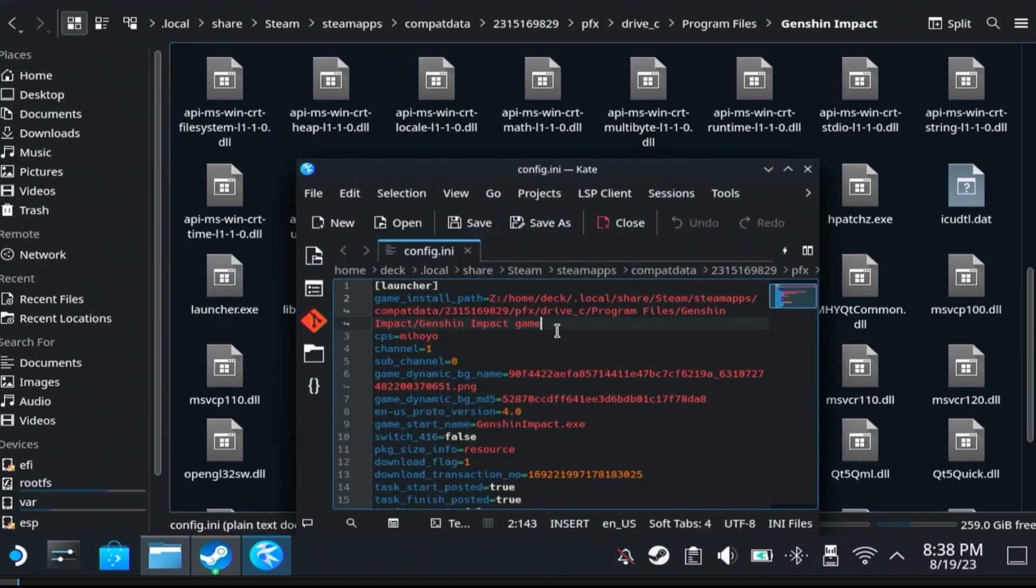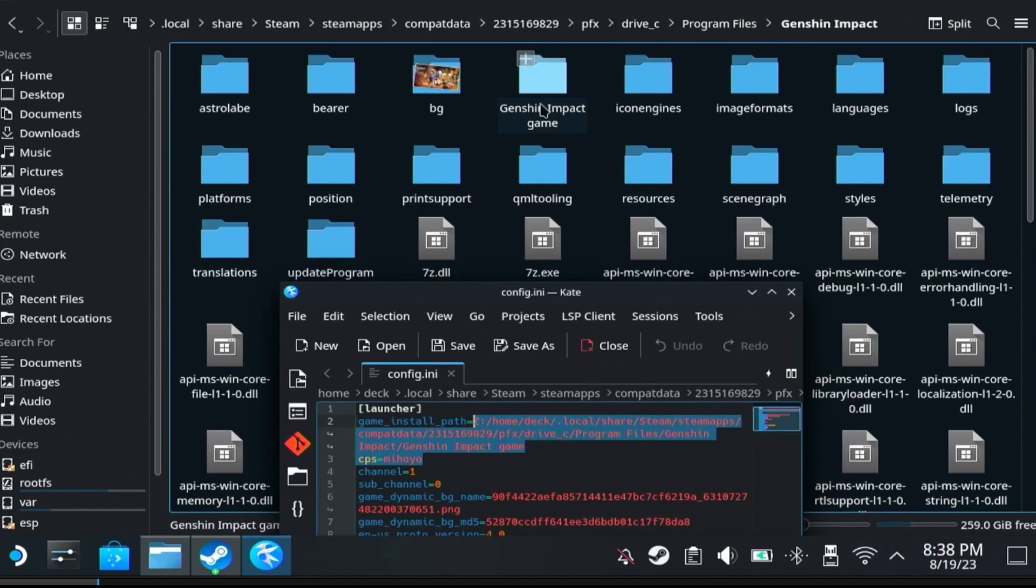Mine is correct, but yours might say C Program Files and so on. Make sure to change that. As you can see right here, I have my Genshin Impact game folder in the same folder where my launcher is, but for you that might be different. You might have to navigate in a different folder.